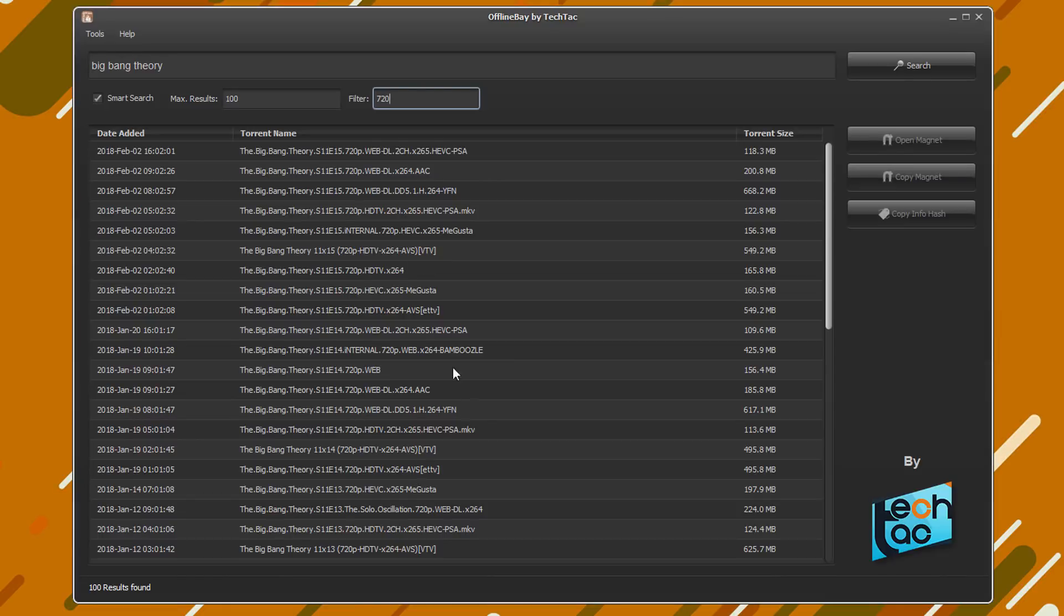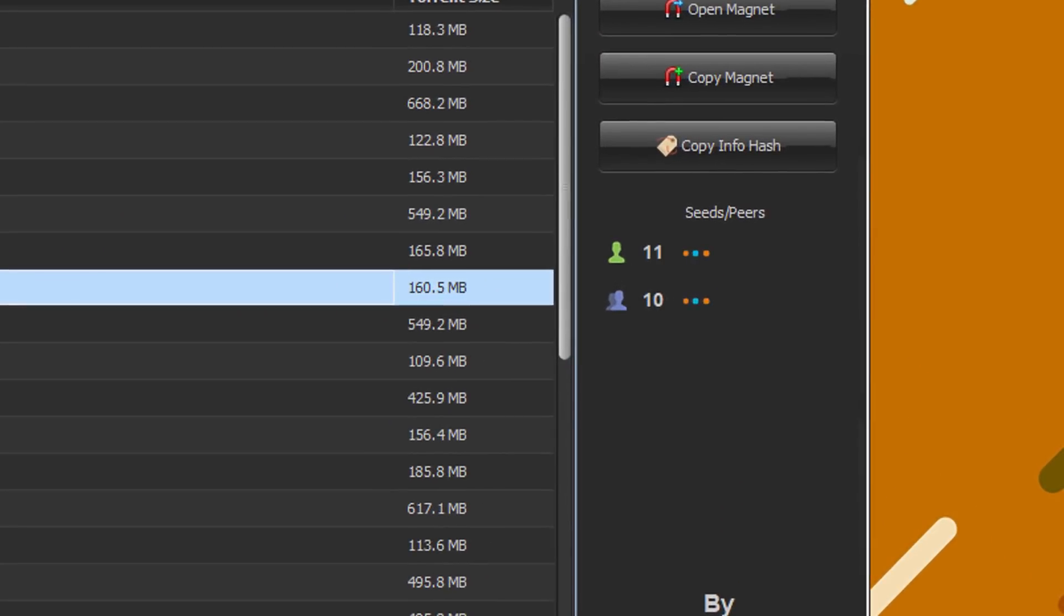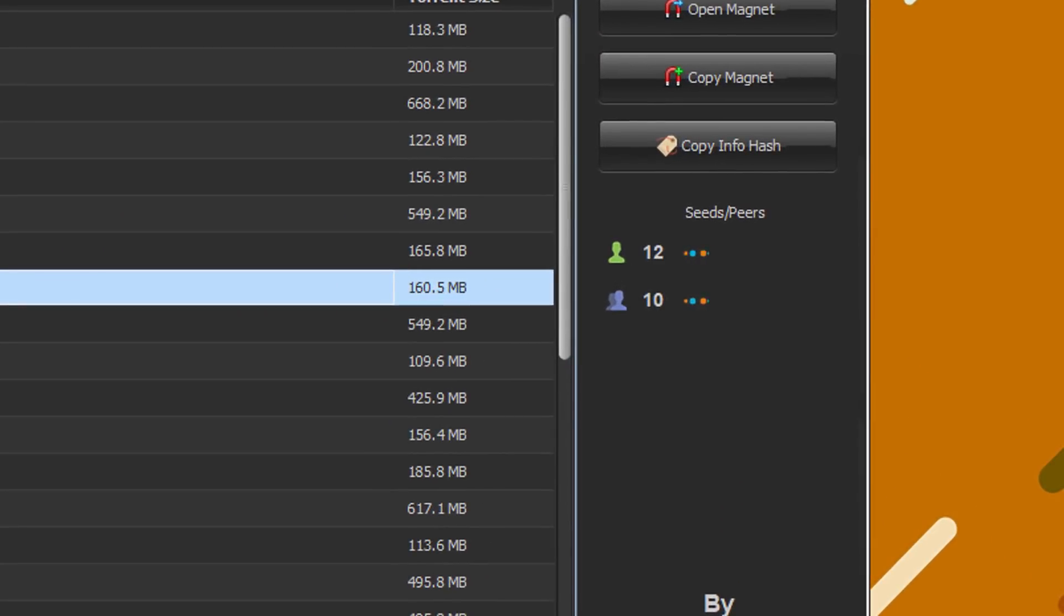Remember you can use the filter to search torrent upload date and size too. To get the live seeds and peer count, just double click on the torrent you like. Just like that, it'll show you the counts from updated trackers. Remember to update trackers very often.